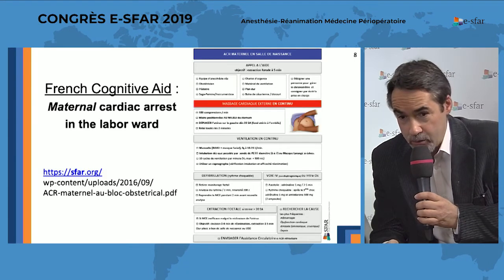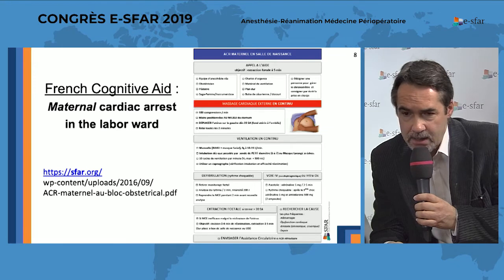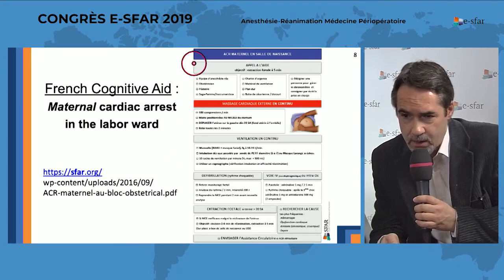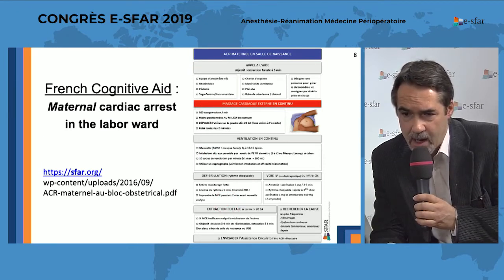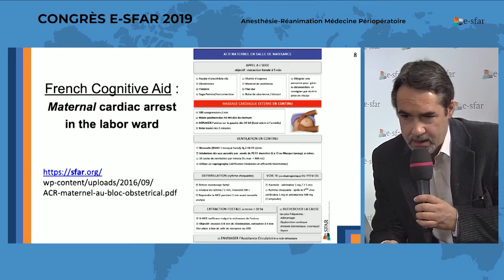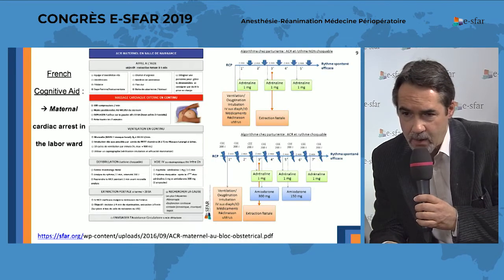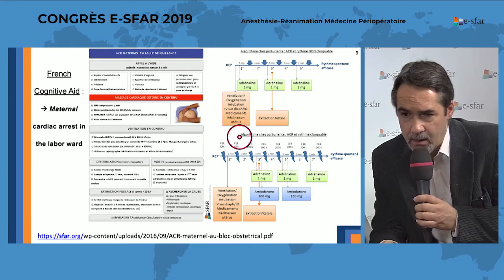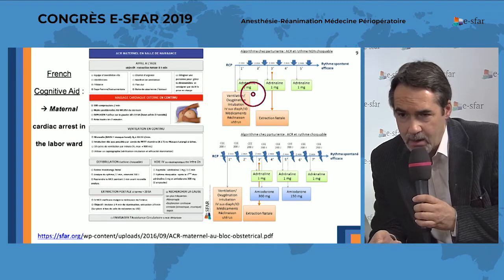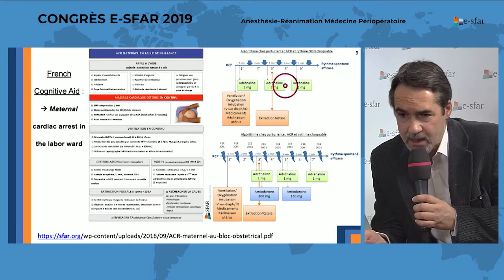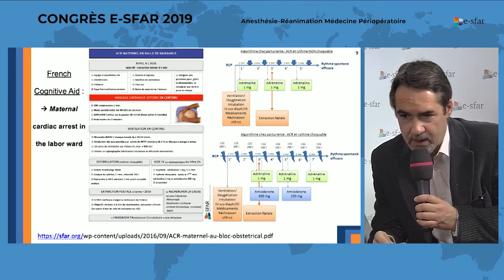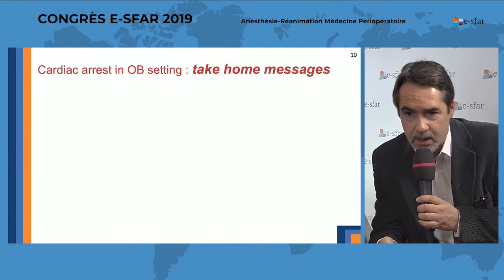If you read French, there is a nicely designed cognitive aid that lists all the step-by-step management for maternal cardiac arrest in the labor ward. On the second page of this cognitive aid, there is a clear timing guide between CPR, defibrillation, and adrenaline use, which is very helpful in these circumstances.